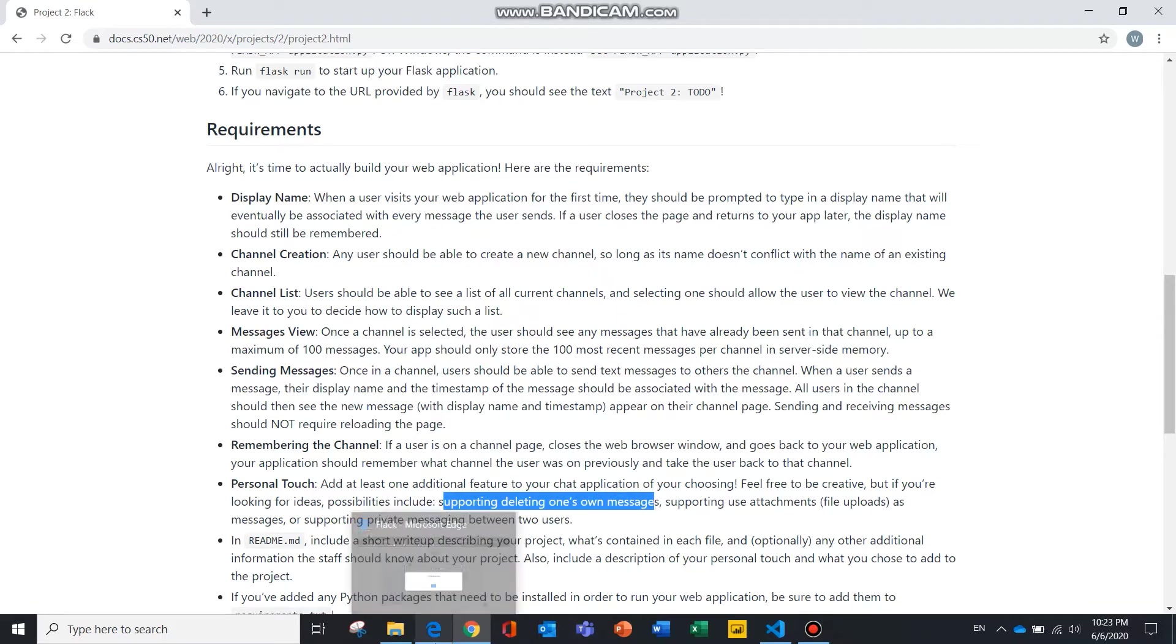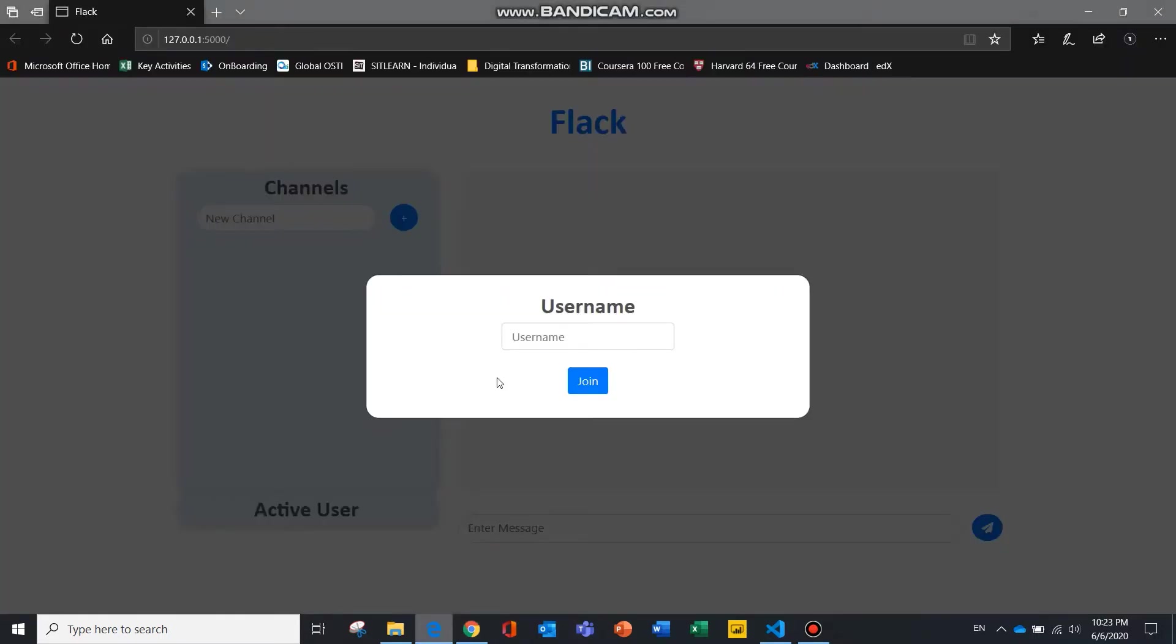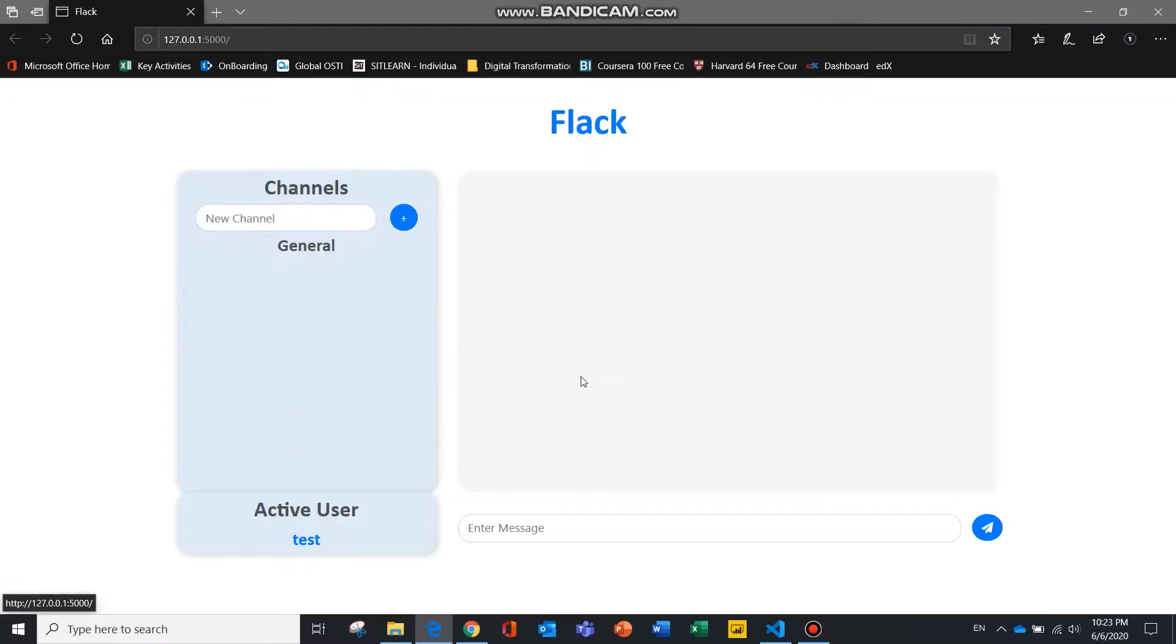So let me show you how it works. To join FLAC, simply type in your username and hit the join button and your username will be displayed over here.